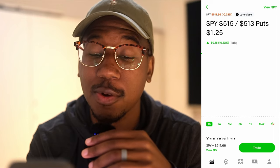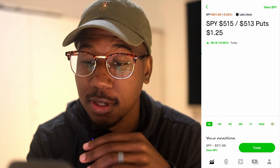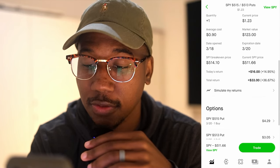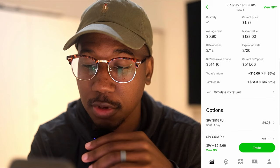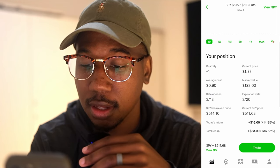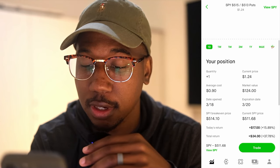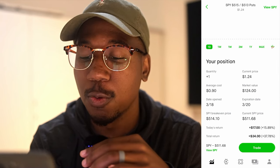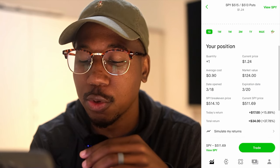In this video, I'm going to be showing you how to close a debit spread on Robinhood. So here we are looking at Robinhood, and here we have a debit spread I bought. I paid $90 for it. It is currently up $124.